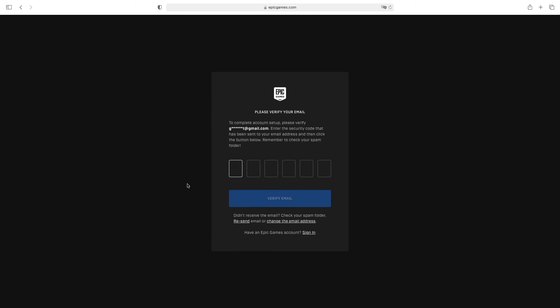Now you'll be on the verification page. Go to the email address you provided and you should receive an email with some numbers. Type in those numbers and press the verify email button. Once done, that's all—you have your Epic Games account and you're good to go.